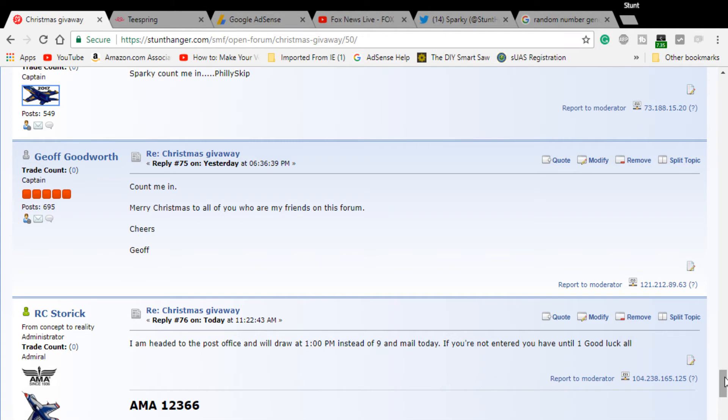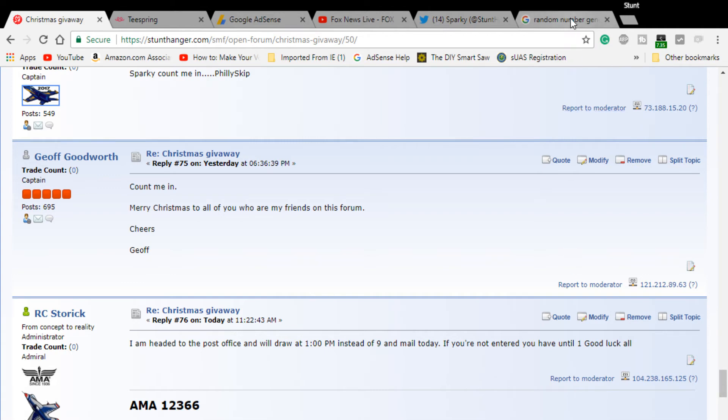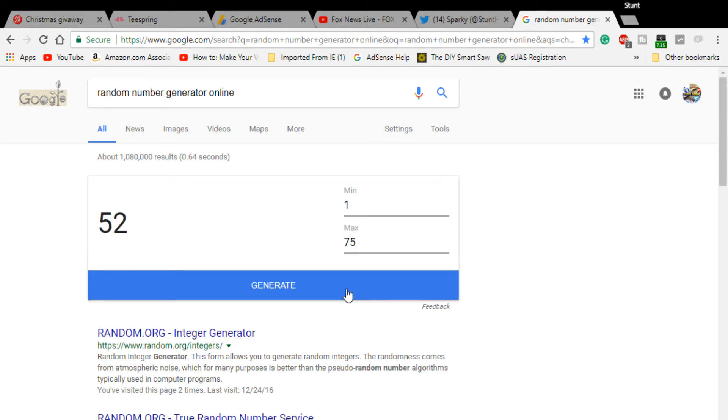So we have 75 entries. We add that in here - 75 - I hit generate. Number 52 is the winner. Let's see who number 52 is.